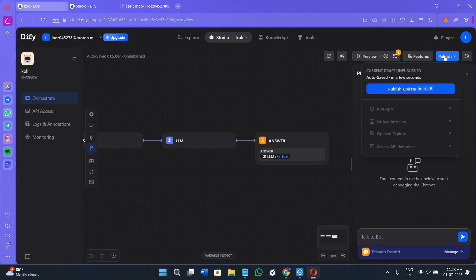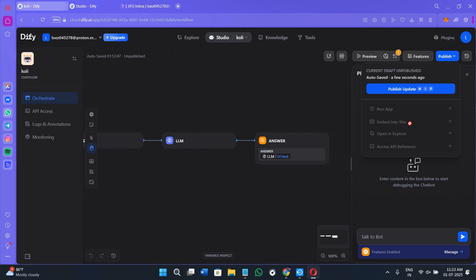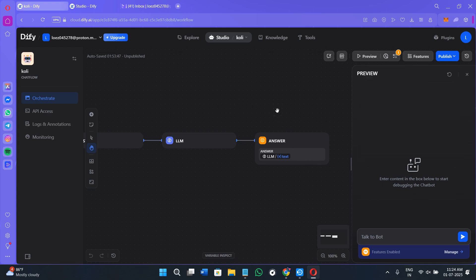Once you are done with your editing, simply click on the publish option in the top, click on publish update, provide the LLM model and you can run the application, embed it in your site, open it in the explorer and even access the API references. This is how you can use Diffy AI to build, customize and share your own AI apps without any coding.